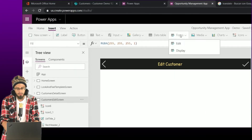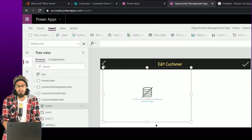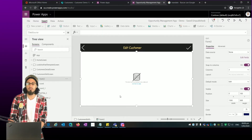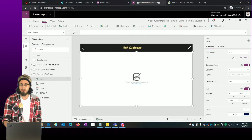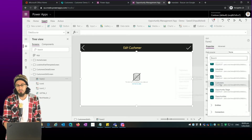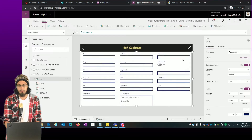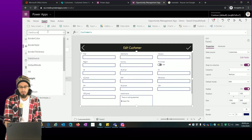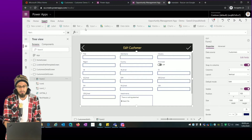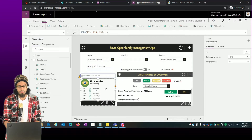I'll click on Insert and this time I'm going to use a different form — this is going to be the edit form. Similar to the customer details form, but in this case it's going to show me an edit form. I select the data source which is Customers.